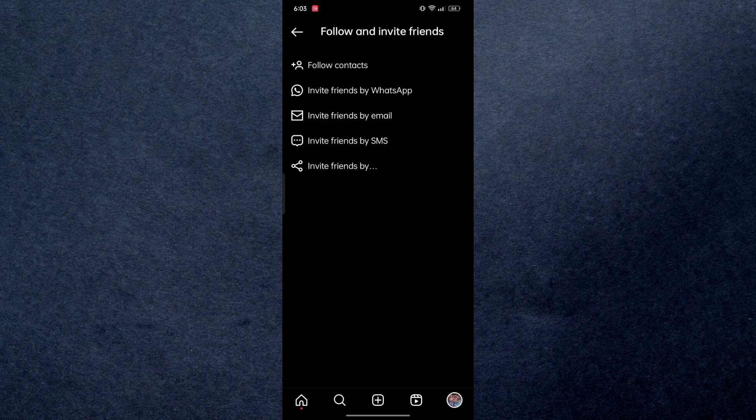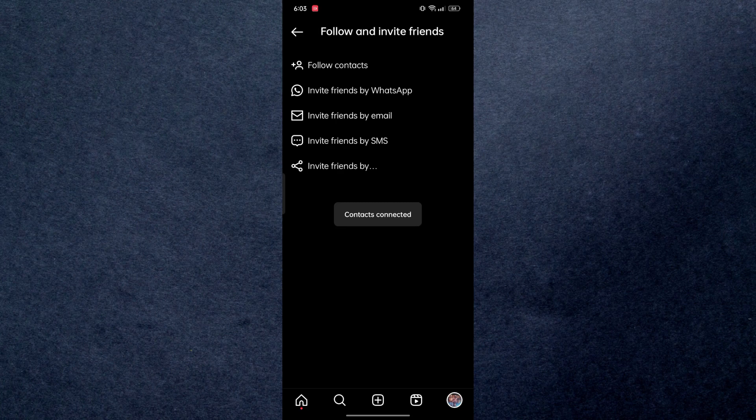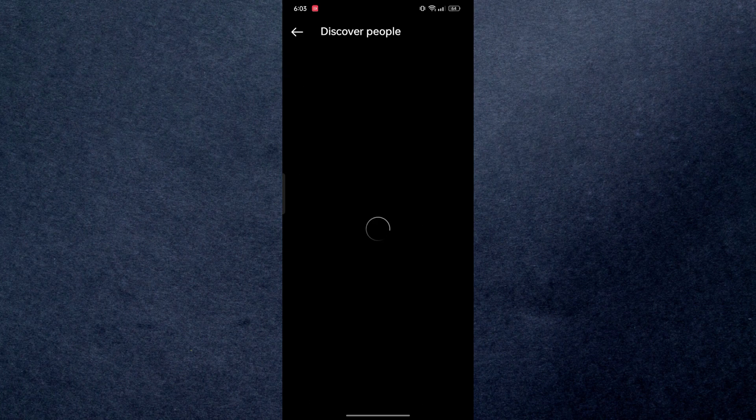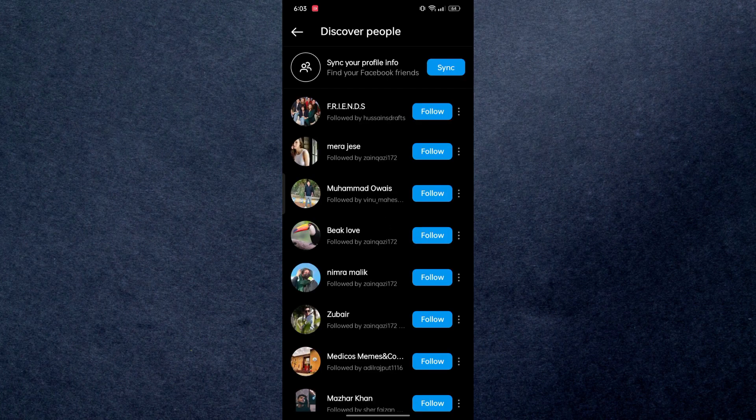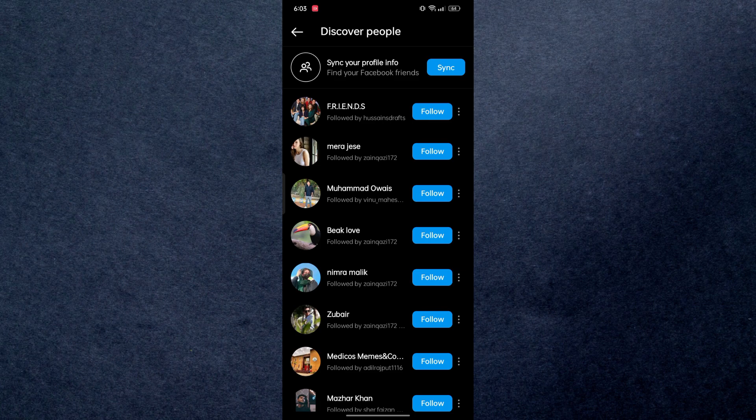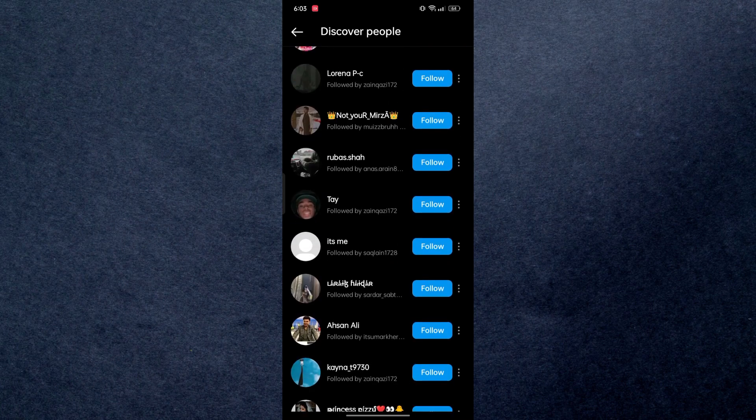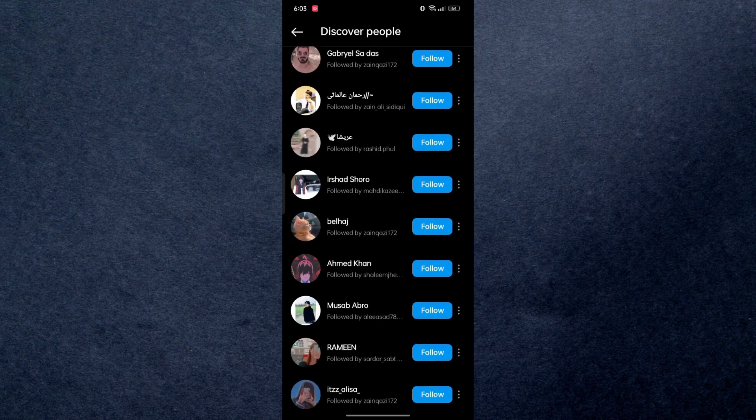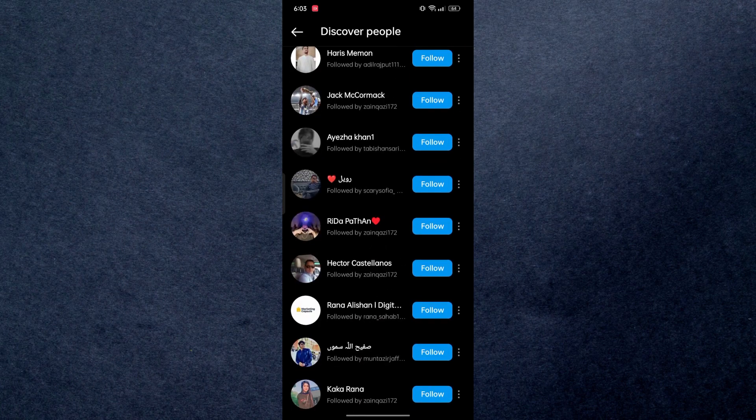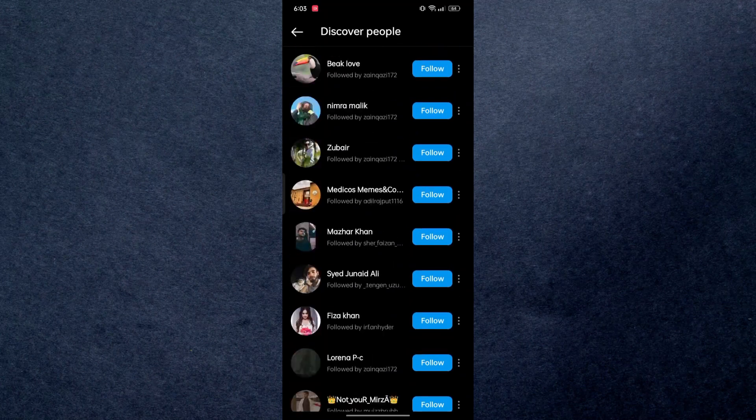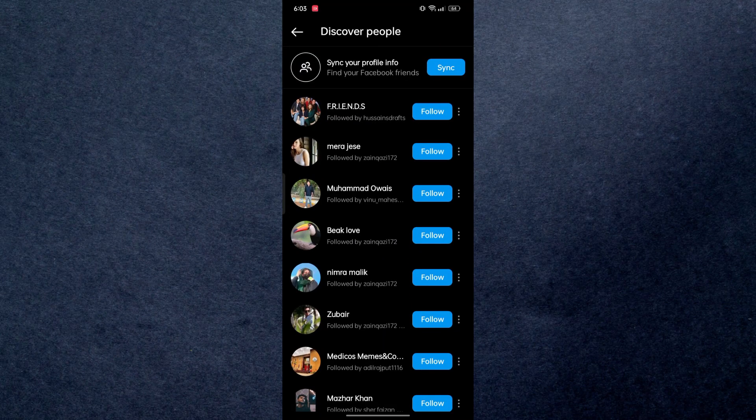After that you just need to click on follow contacts and all the contacts that are currently available in your device will be displayed to you over here. From here you can easily reach any of the account if you're having a phone number, and this is basically how you can find someone with their phone number on Instagram.